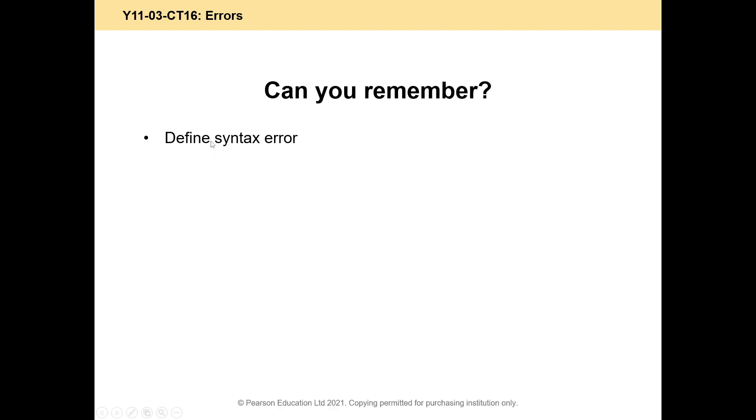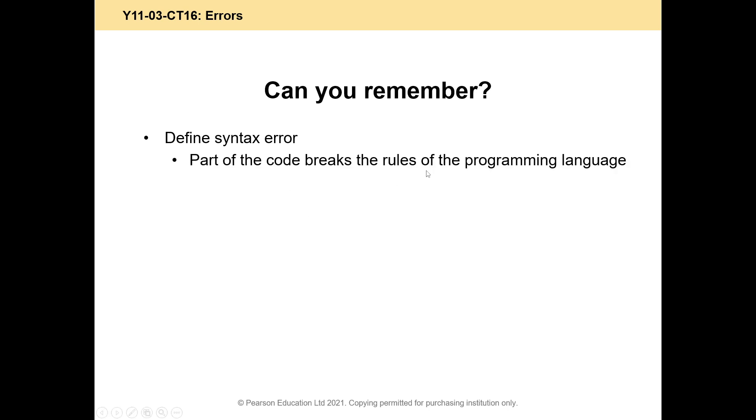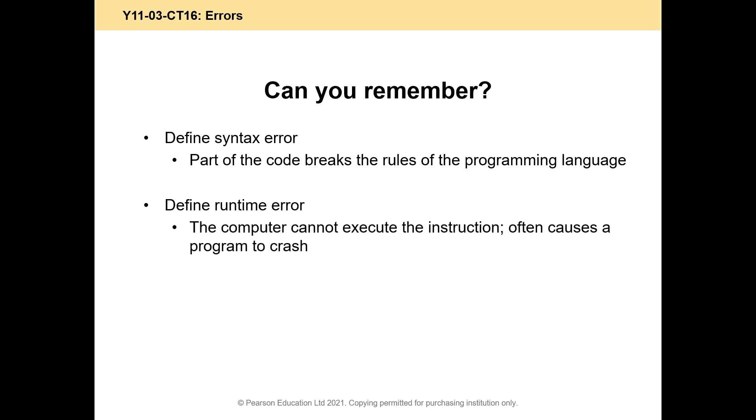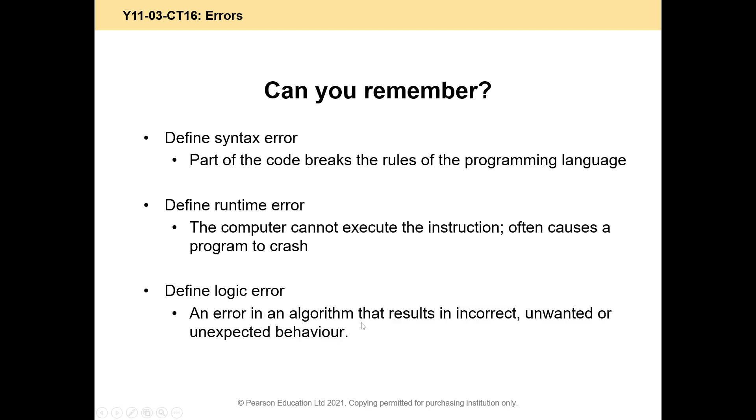So we need a definition of each of these types of errors. For syntax errors, part of the code breaks the rules of the programming language. For example, you've forgotten a bracket at the end of something, and it refuses to run at all. For runtime errors, a computer cannot execute the instruction, and it causes the program to crash. And we've listed some examples in our discussion in class. Things like trying to open a file that doesn't exist, or trying to download a file over the internet when you're not connected. How about a logic error? So an unexpected behavior. It might cause a runtime error. It will never cause a syntax error. Logic error is where the code is valid. It just doesn't do what you want it to do because we've told it to do the wrong thing.